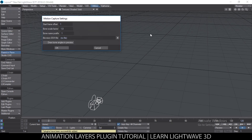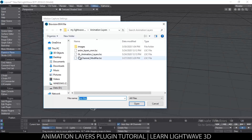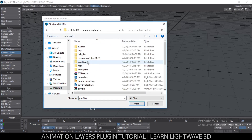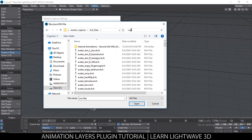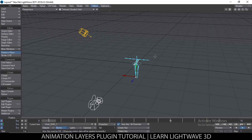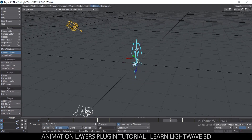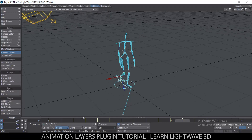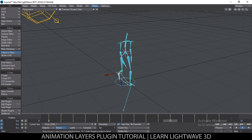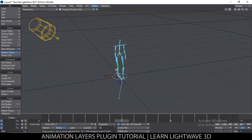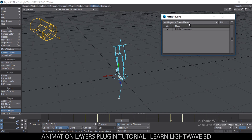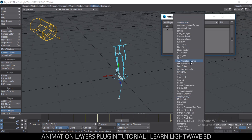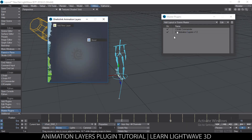Let me load a BVH file. I'm going to reduce the scale factor to 0.02 and import a BVH motion file — a work cycle. This is a 15-frame work cycle, nothing major. But the thing is, every bone has keyframes on every single frame, so changing that becomes rather interesting. Let's go to the Master Plugins and add the plugin we just imported.